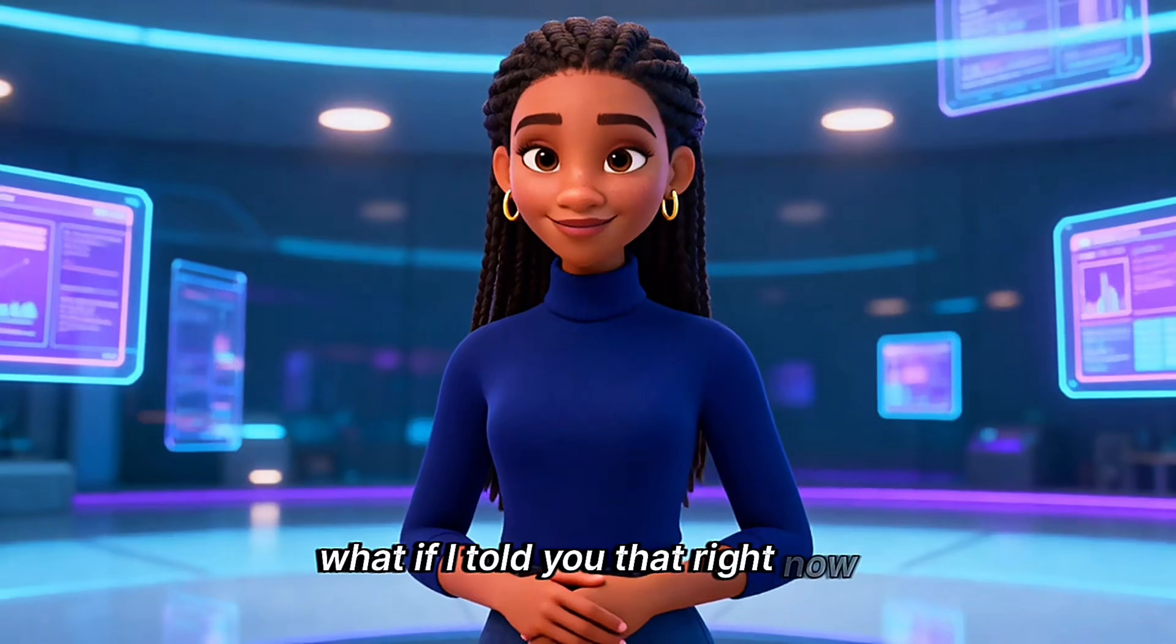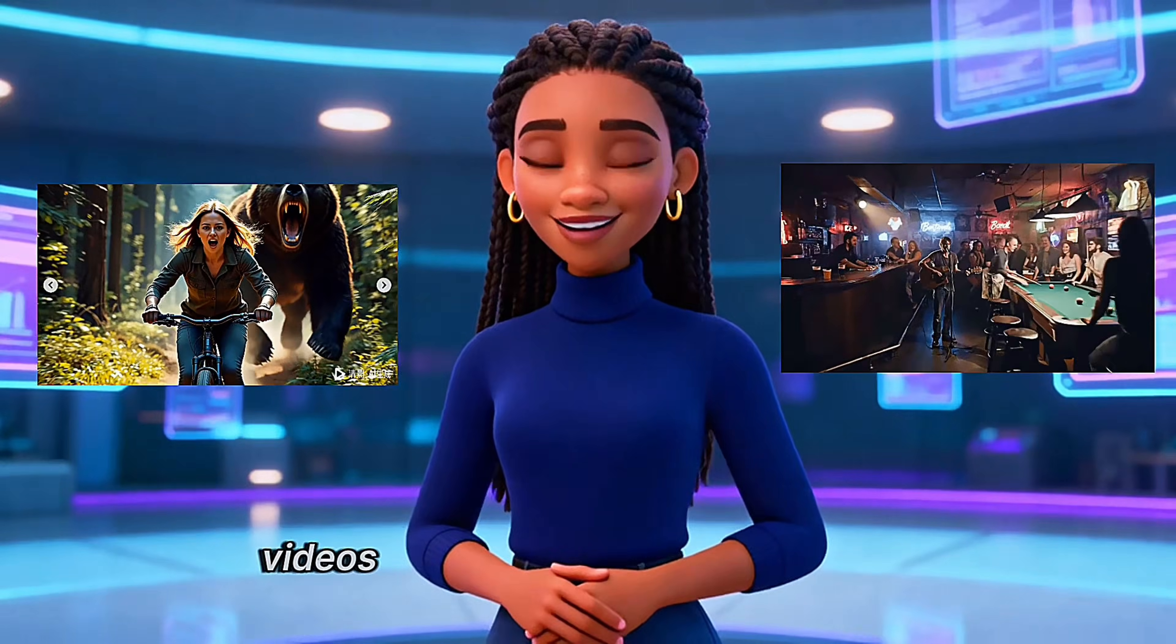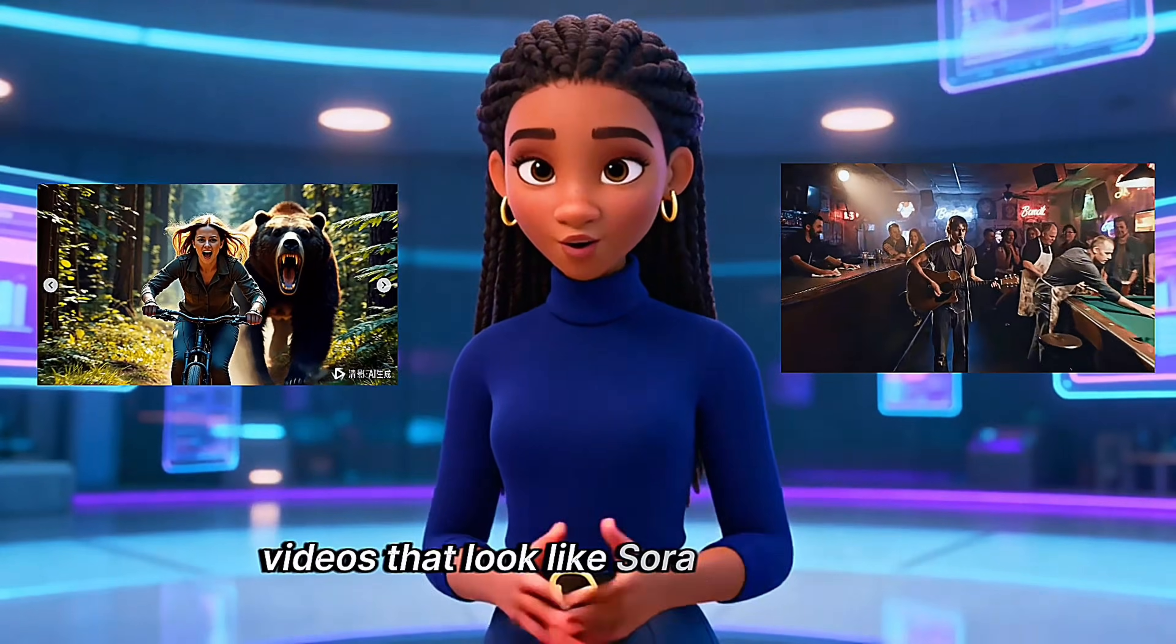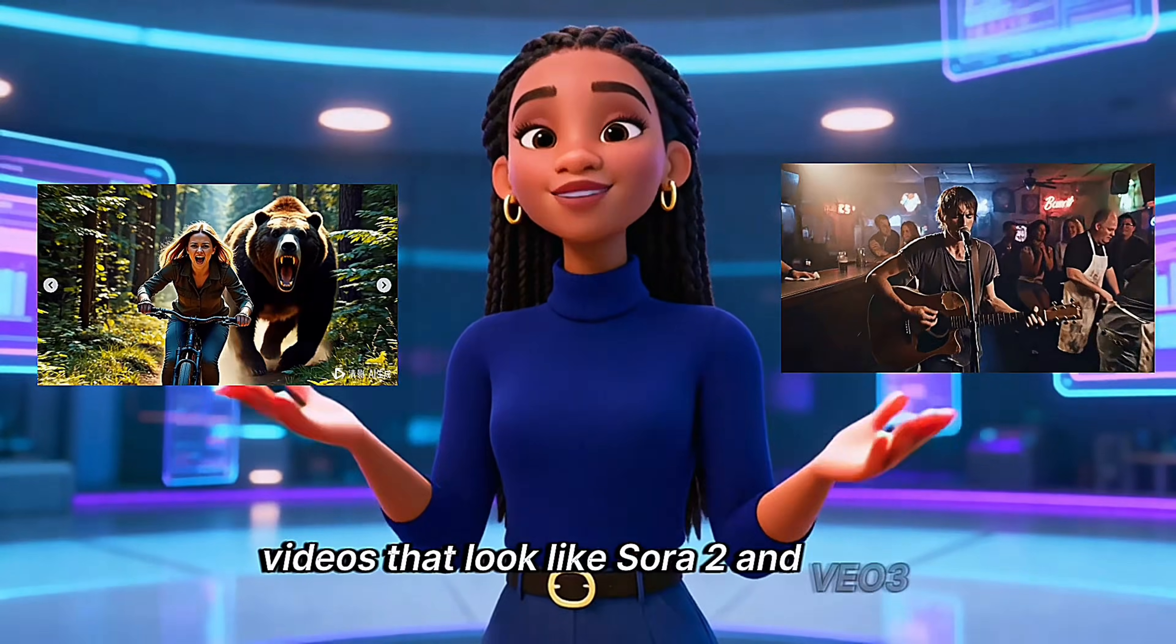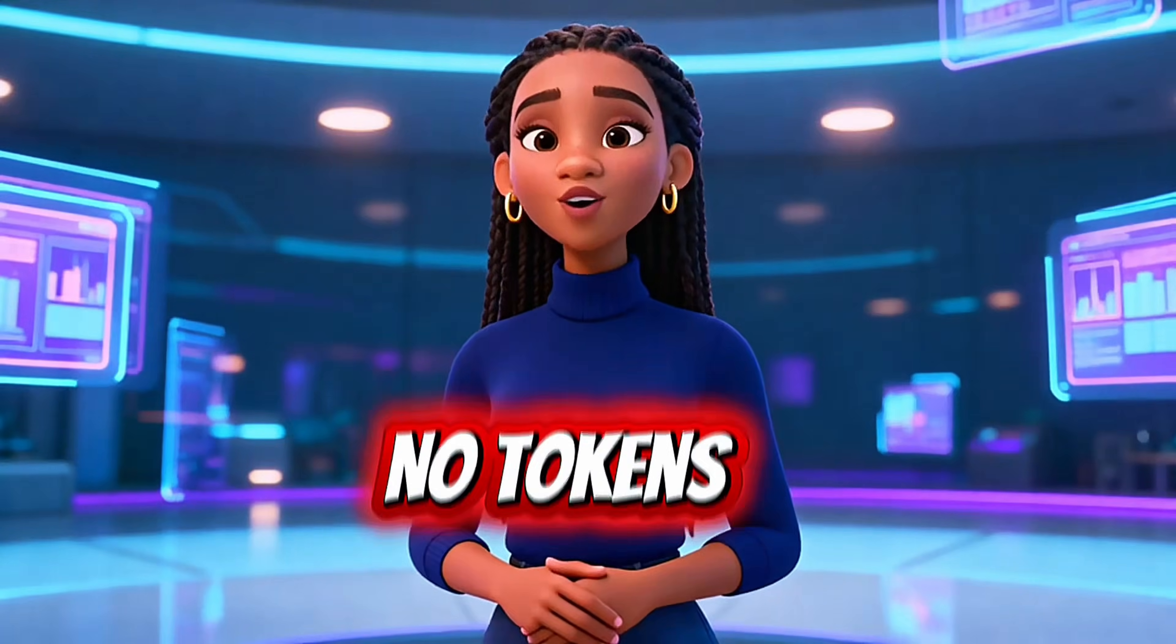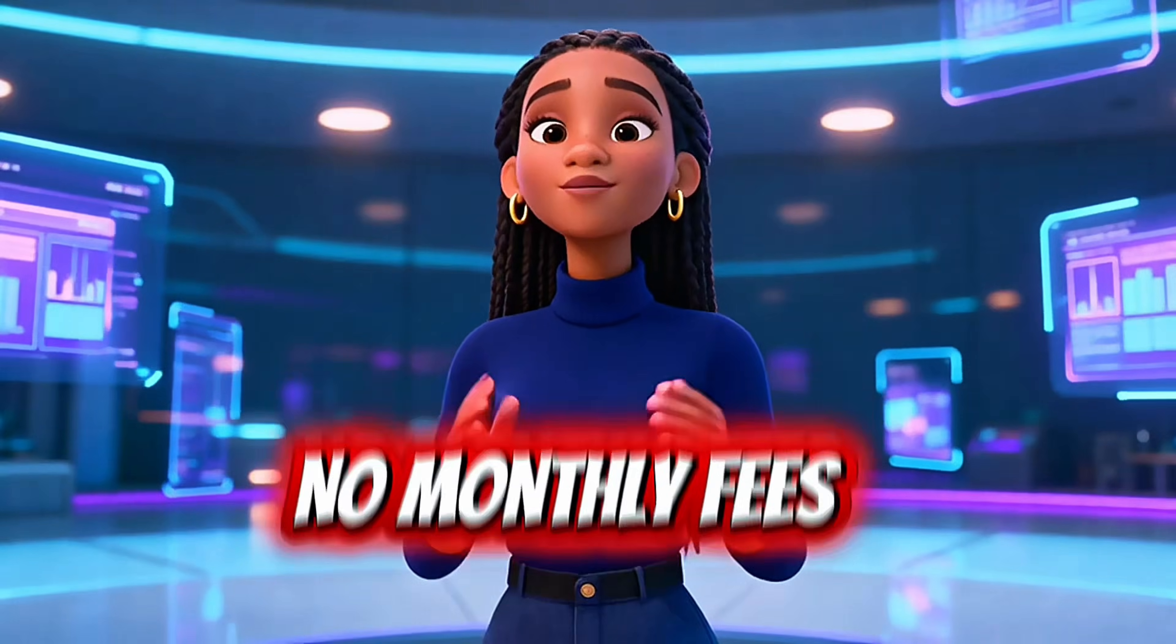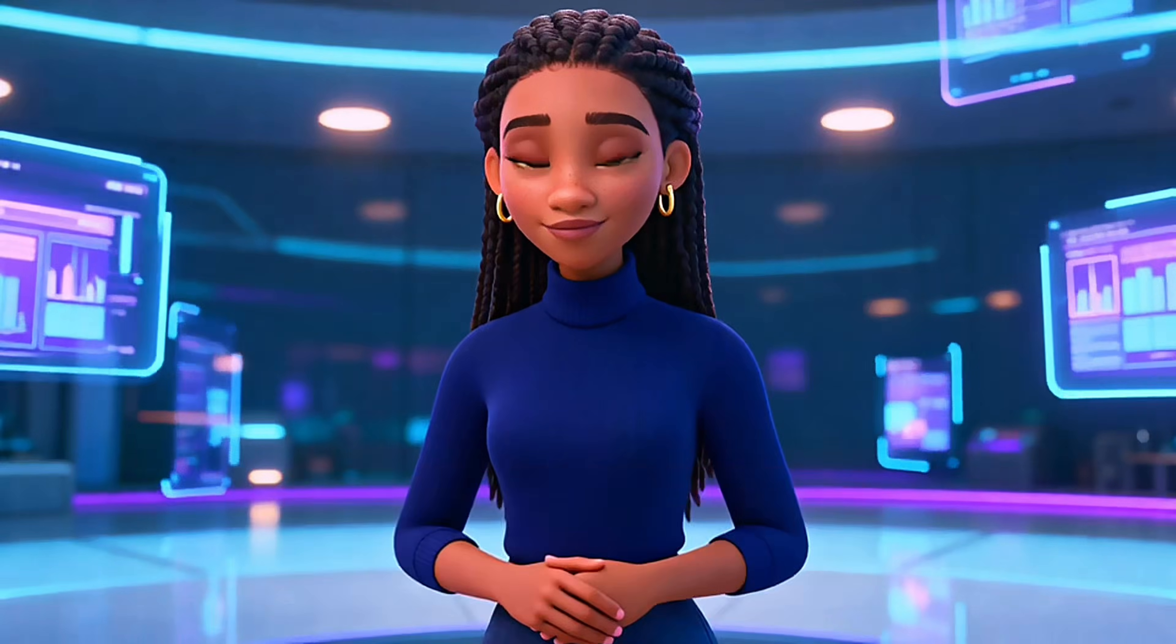What if I told you that right now you can generate AI videos that look like Sora 2 and VO3, completely free, no tokens, no limits, no monthly fees.